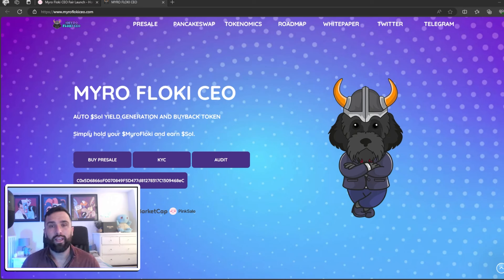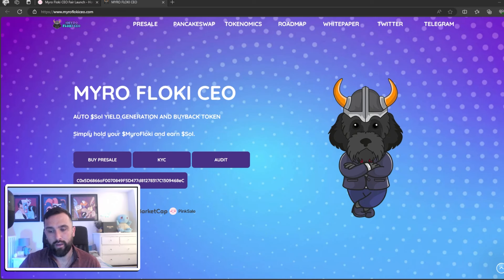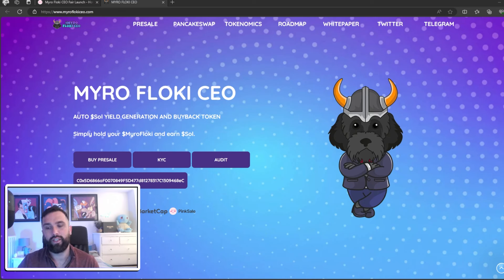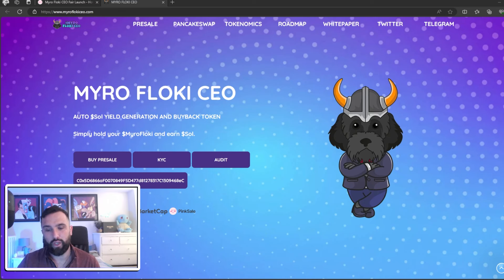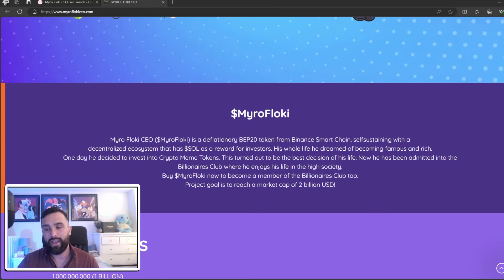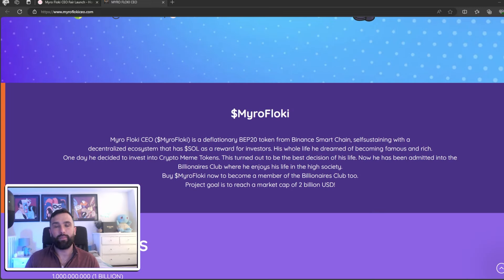As we go down, this will be pre-sale on PinkSale very shortly. They've got their KYC, they've got their audit - that is their token address. Now if we dive deeper into this Myro Flocky CEO coin...